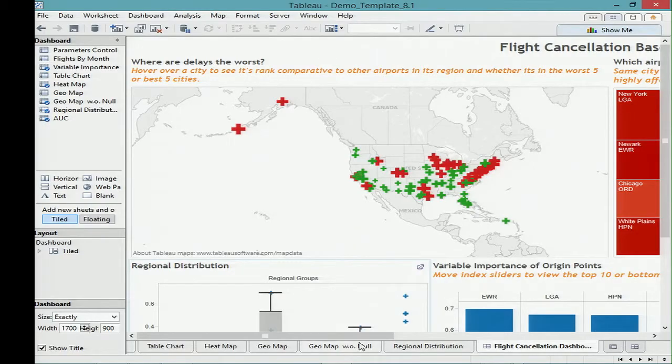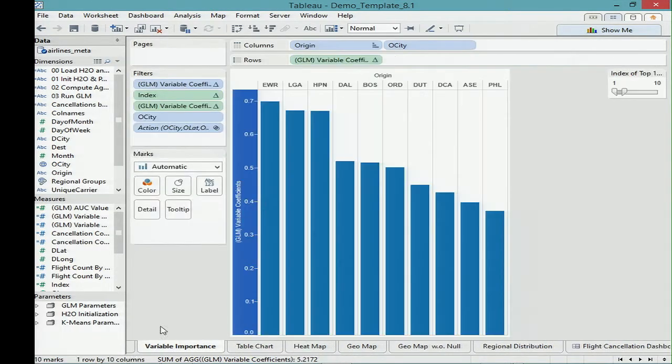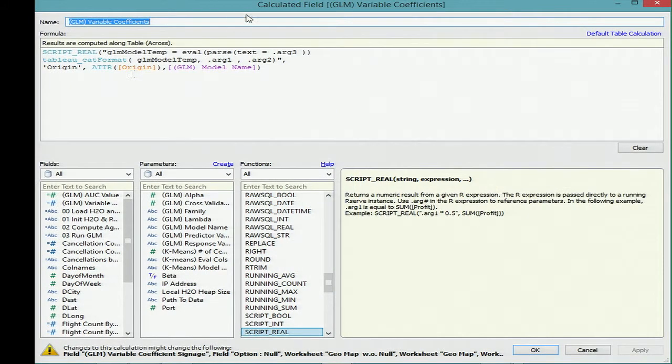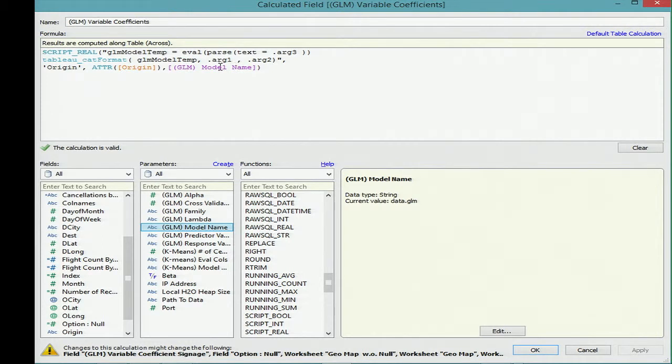We've taken a look at various ways of integrating it. Question from audience: what's the data that's getting sent back? I know Tableau, but I didn't quite follow what was going on there. If we go to something like variable importance — it's plotted using GLM variable coefficients — all it does is turn the output coming back from a GLM model with origin point and the model name into a format that Tableau knows how to parse and use.